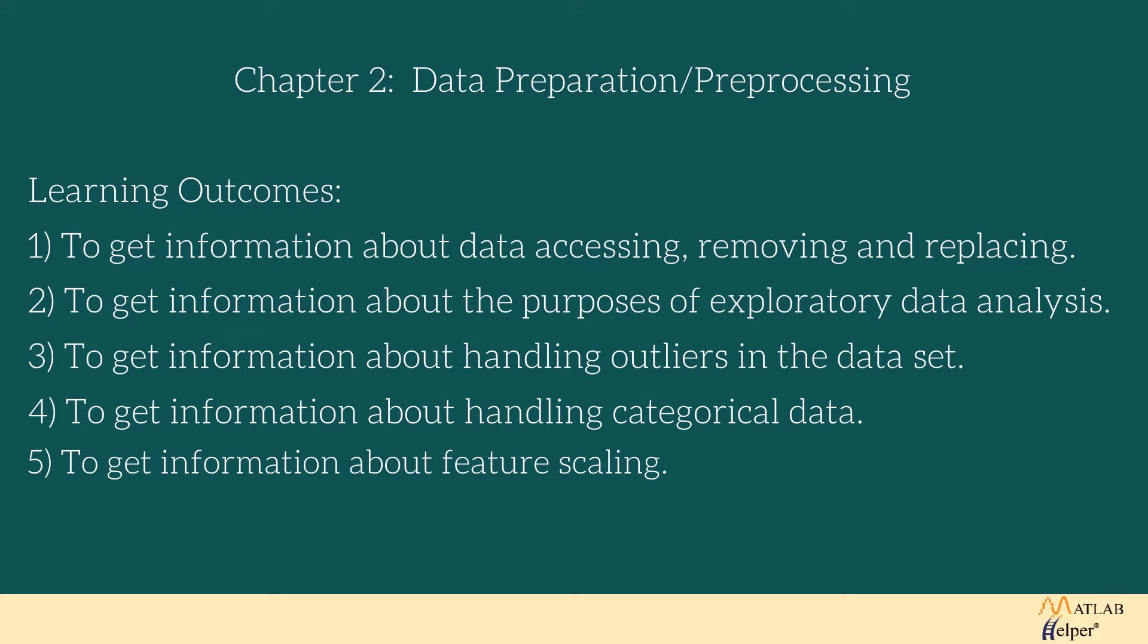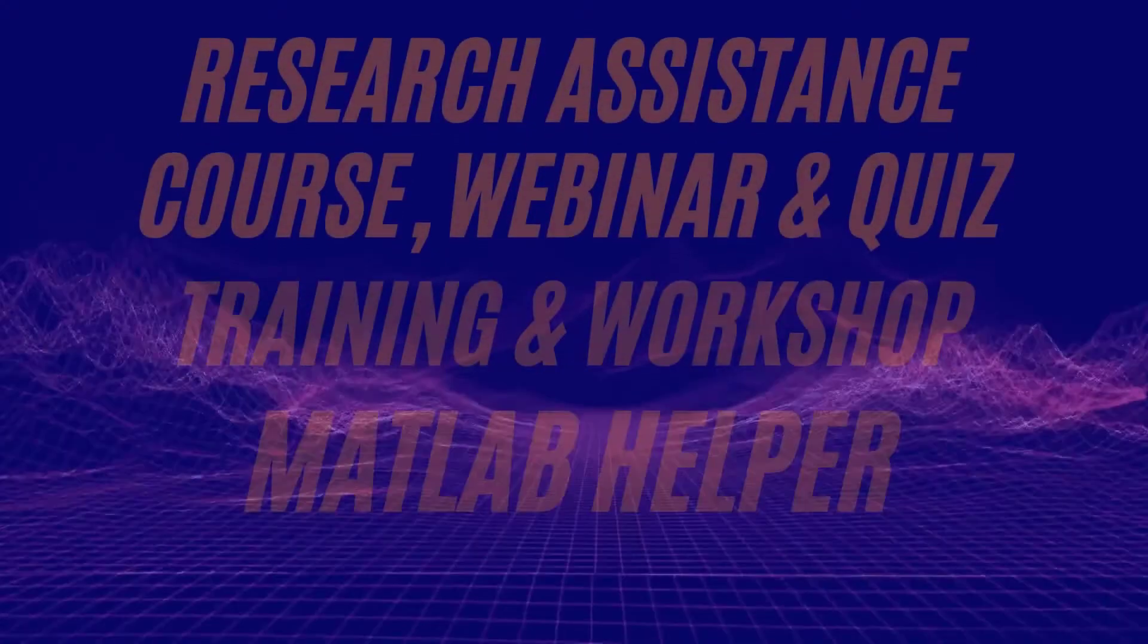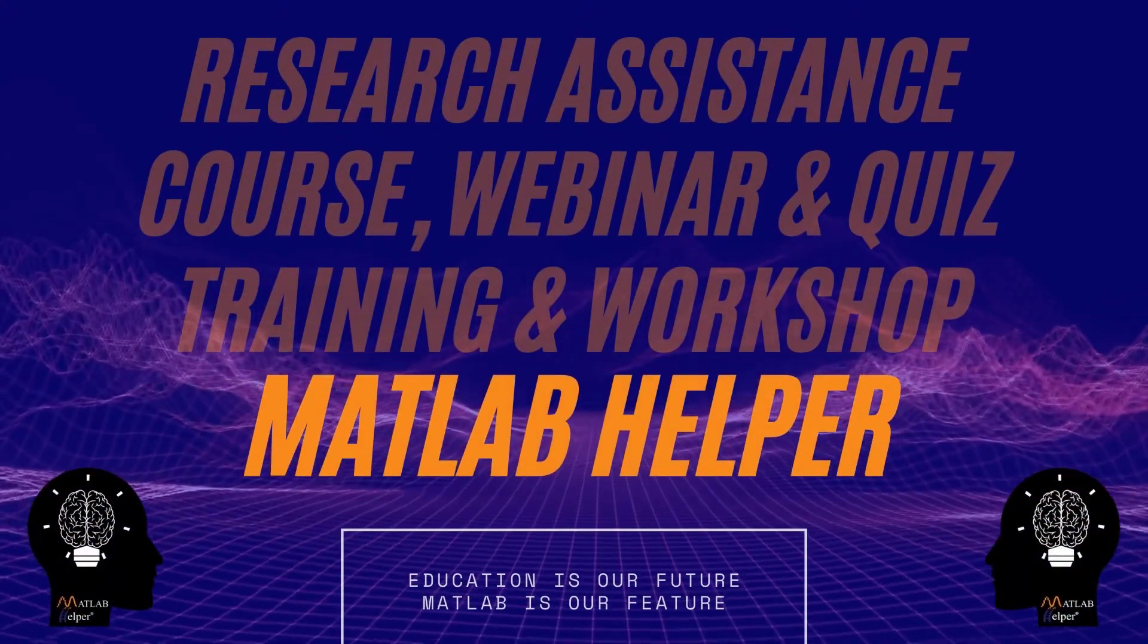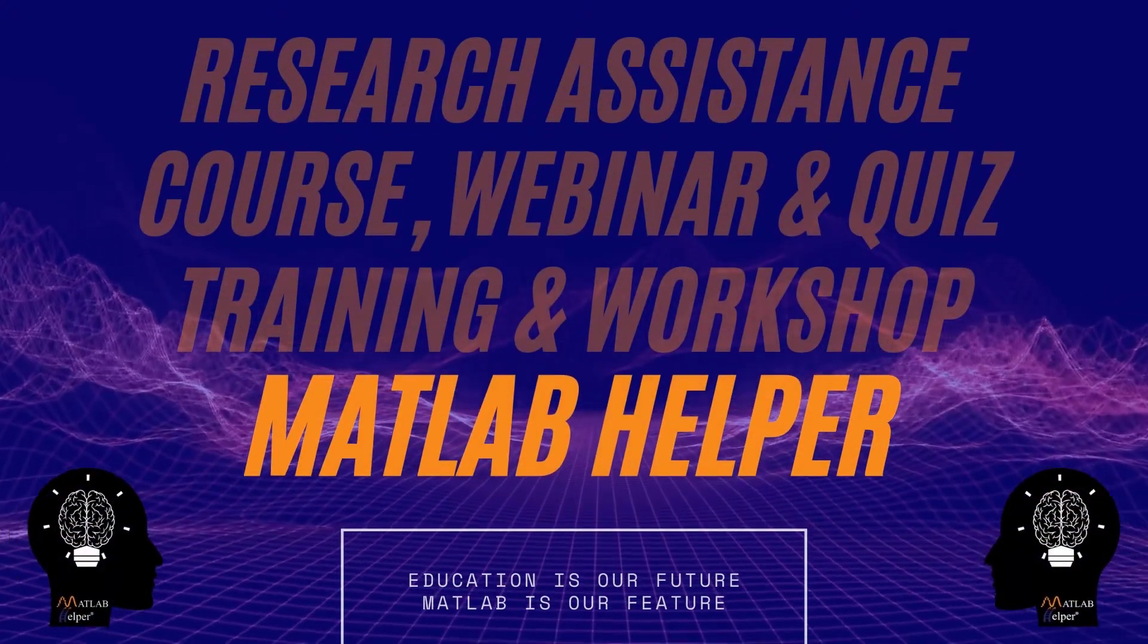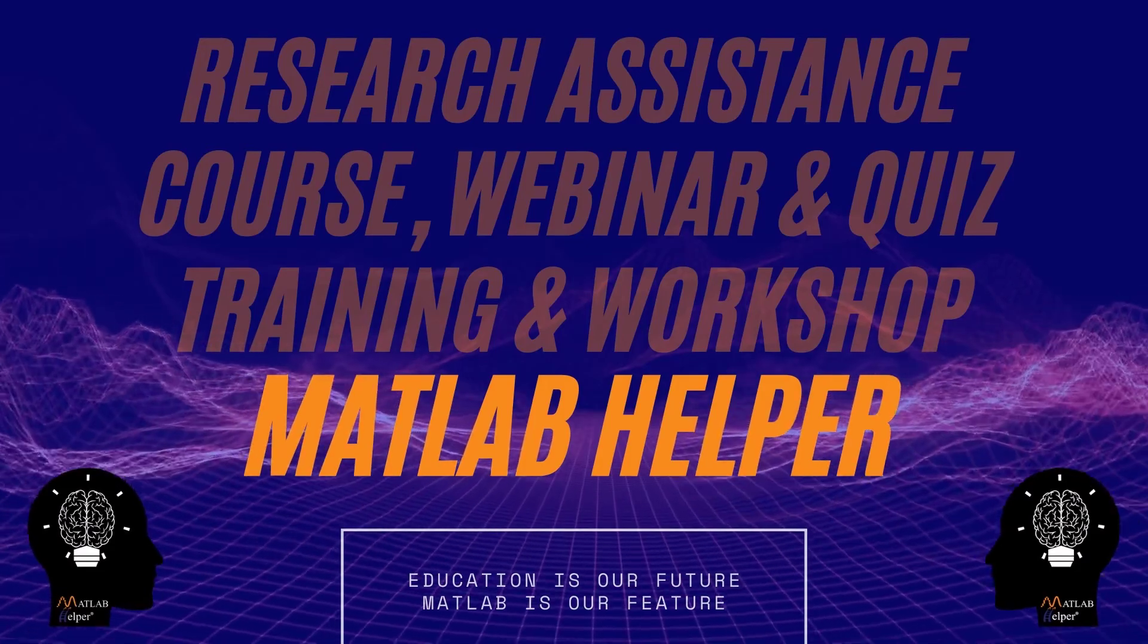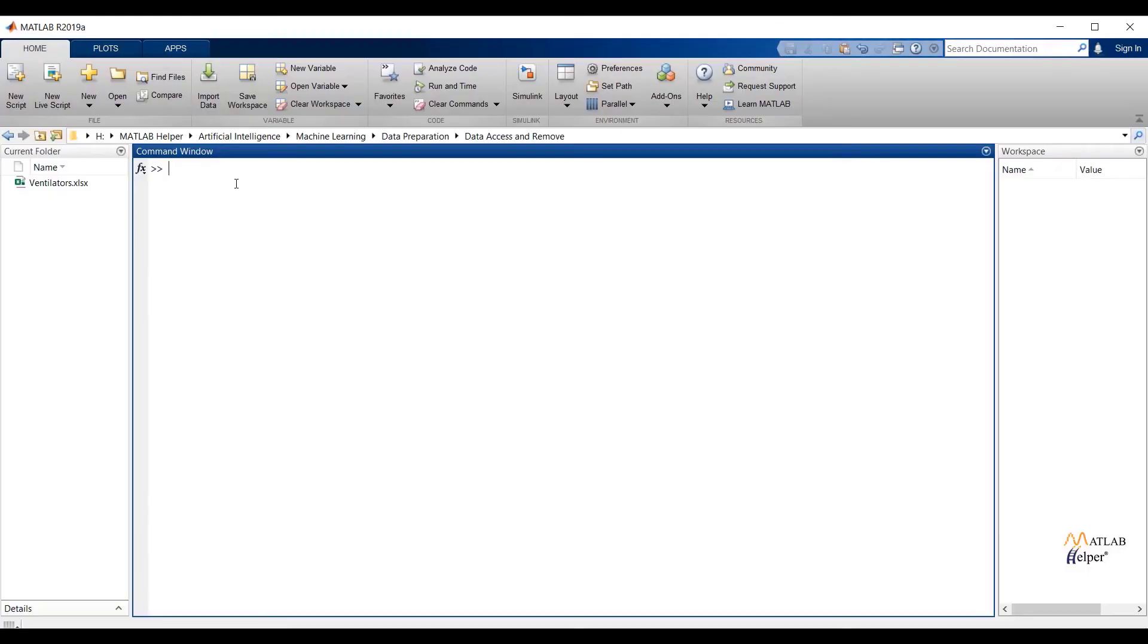In this video, we are going to see the first point: how to access, remove, and replace data in MATLAB. So let us begin. We'll see how we can access and remove any particular attribute or observation from the table.